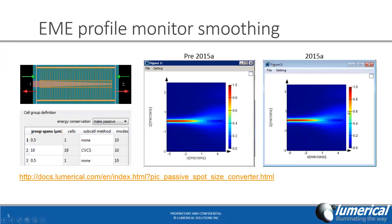Some of the other features for this upgrade include EME profile monitor smoothing. In the previous version, when you have a continuously varying geometry like this spot-size converter, even when you use the continuously varying sub-cell method, the profile monitor will still show a very discontinuous field. In the new version, on the right side here, you'll find that the profiles are much smoother. You can find this example on the link at the bottom.